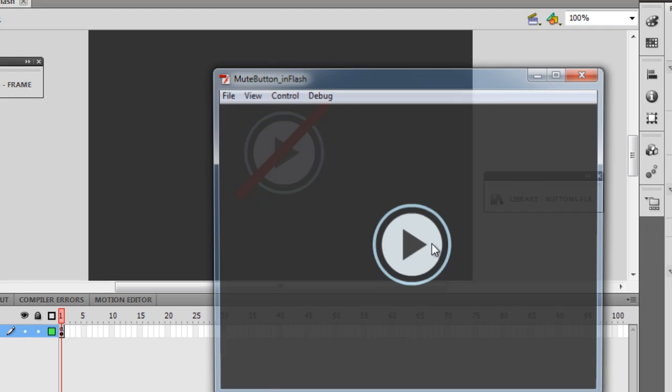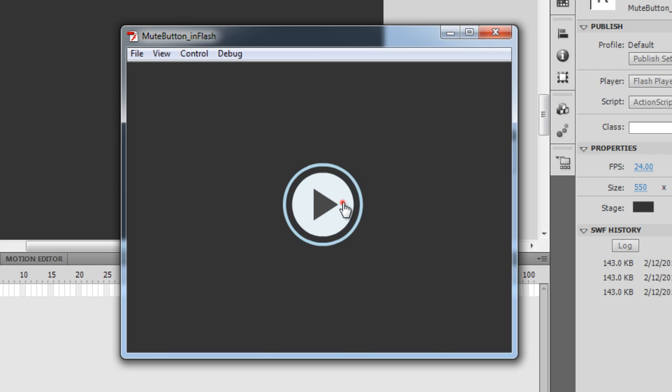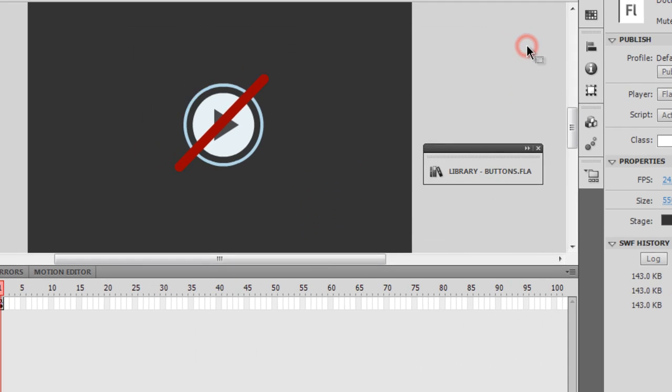Here goes the Ctrl+Enter on the keyboard: mute, unmute, mute, unmute, mute, unmute, mute.